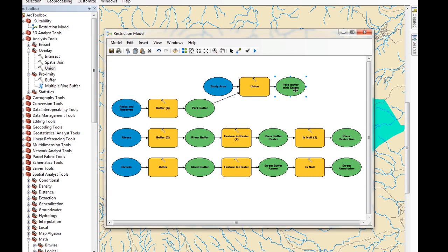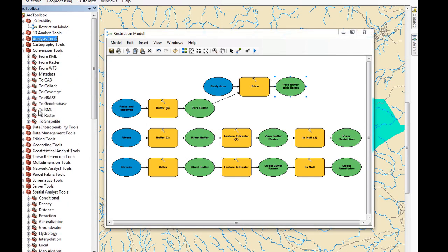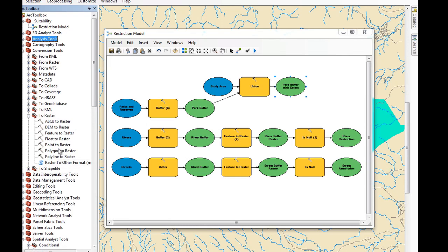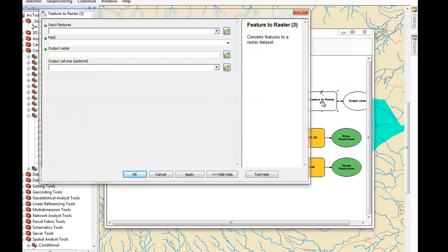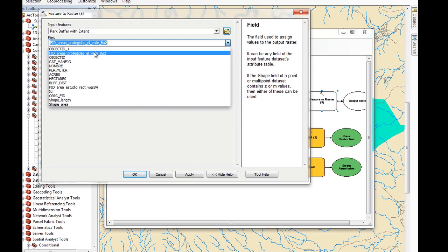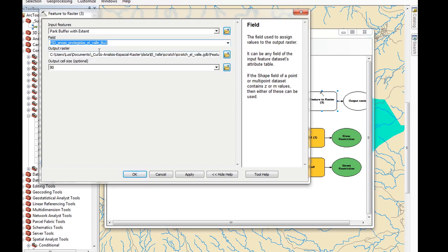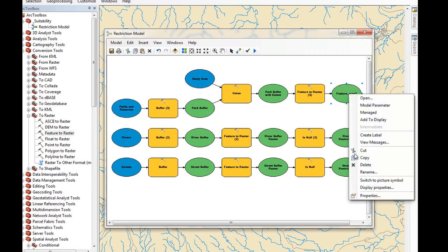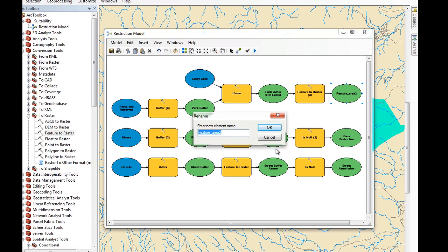Now we can convert this to raster. We select Conversion Tools > To Raster > Feature to Raster. We select Park Buffer with Extent as input. For the field, we select FID of Areas Protegidas del Valle Boo 2. We apply, run this, and rename the output to Park Buffer Raster.